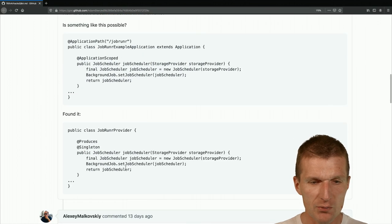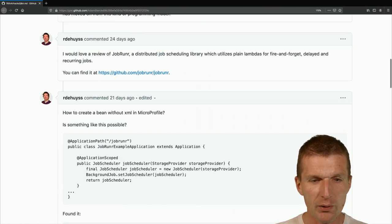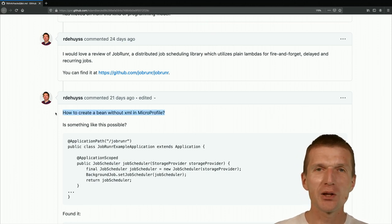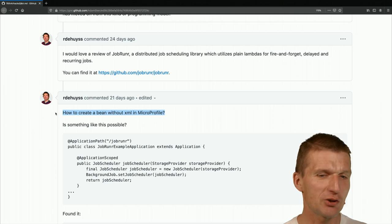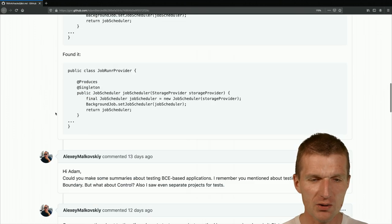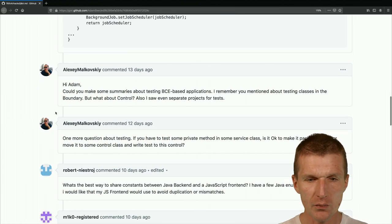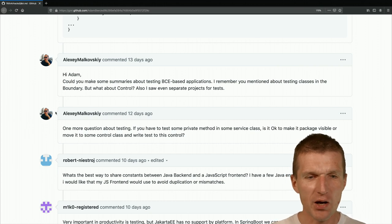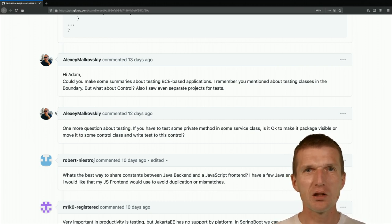Ronald also had a question about how to create a bean without XML in MicroProfile, but he found the answer himself. In MicroProfile everything is without XML anyway, so it's not hard at all.